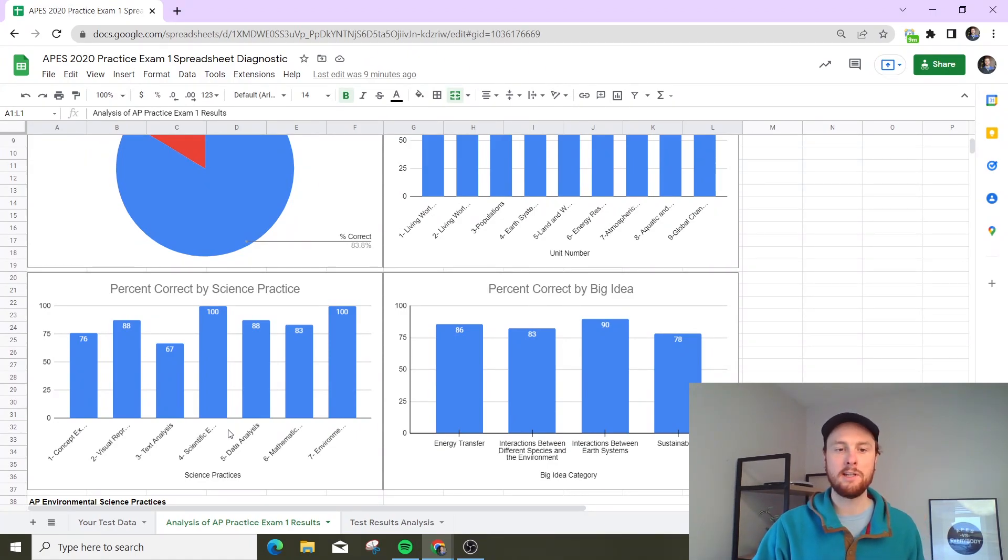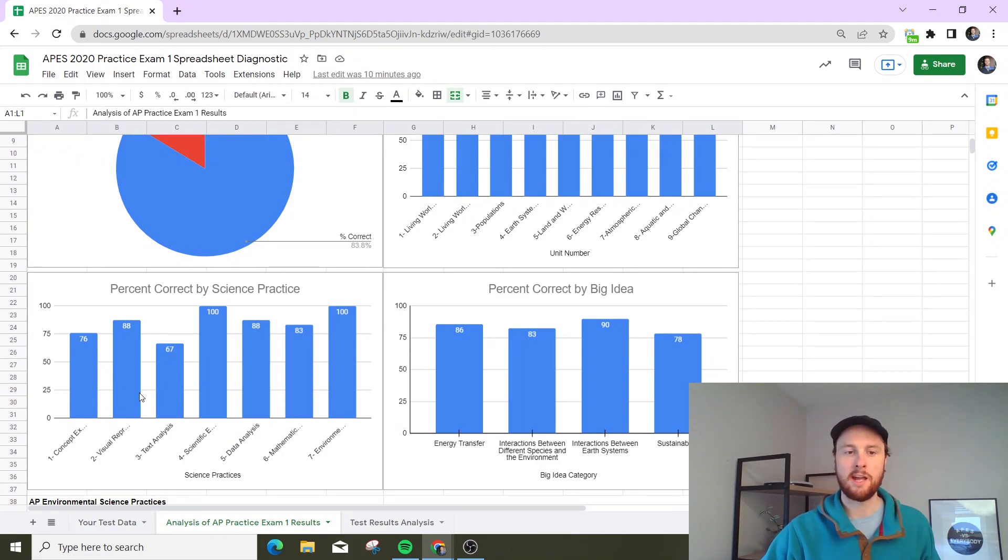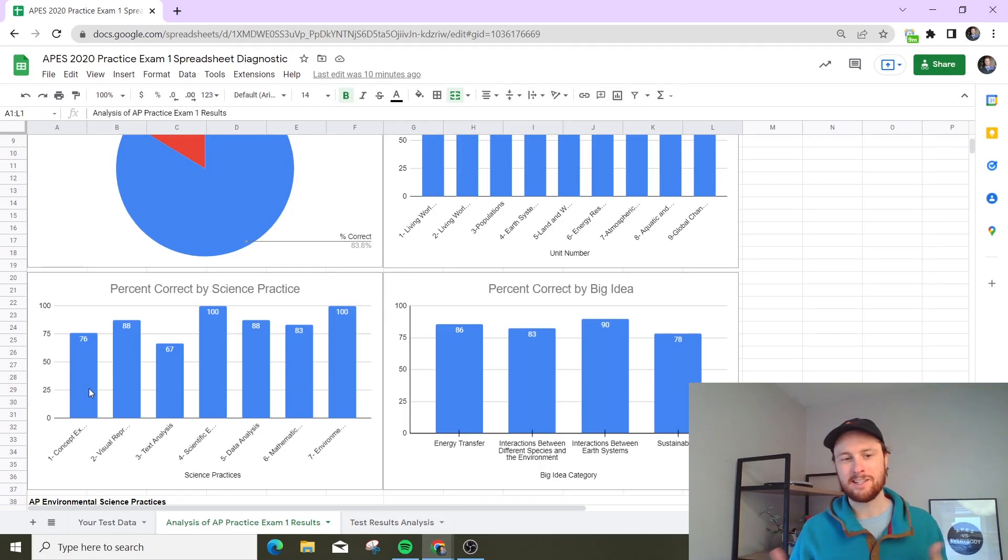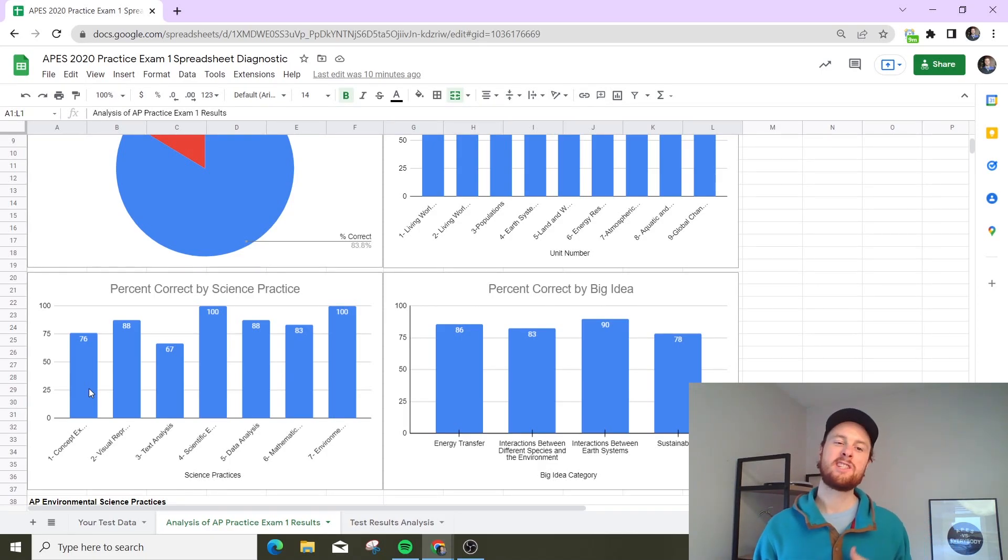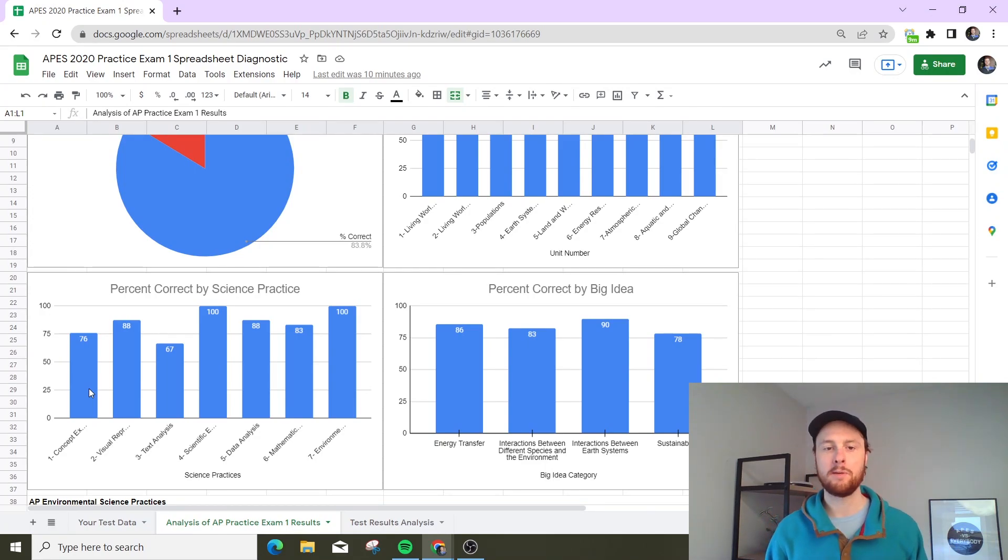So you can see, 'Oh, it looks like I really struggled on text analysis and concept explanation.' Now, text analysis and concept explanation are hard skills to get better at really quickly, but it's still valuable to know those are maybe your weak points.